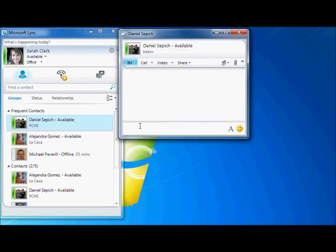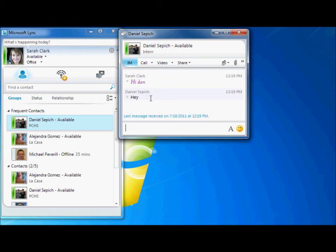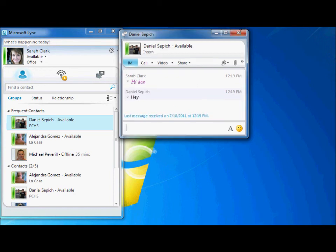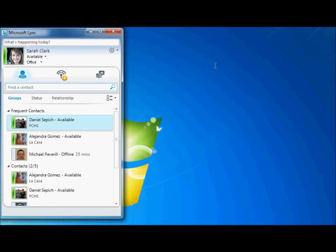As you can see, my font formatting has now changed. A third option you have when sending an IM is to simply right-click the contact and select Send an Instant Message.